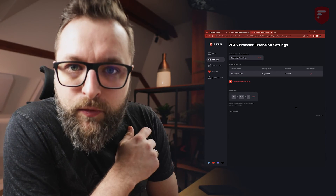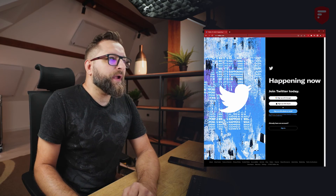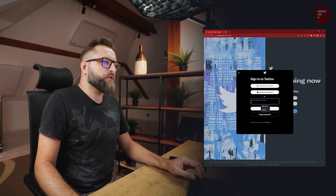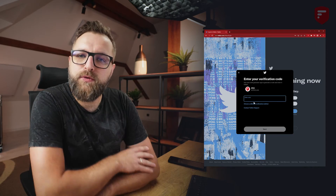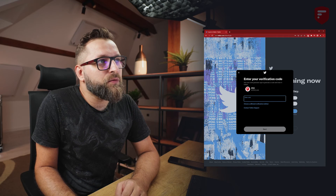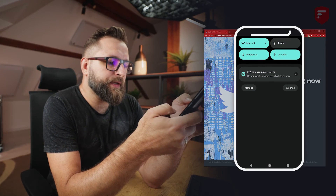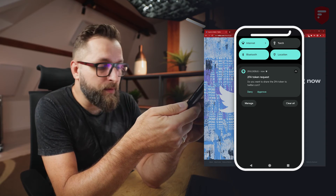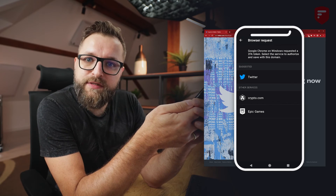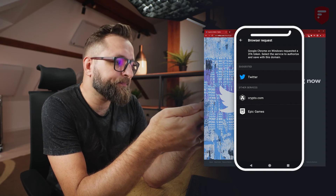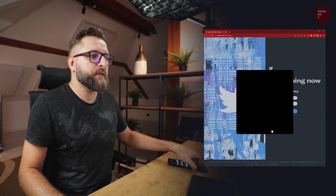Now it's time to show you how it works in real time. Let's close this tab and go to Twitter. When we click on Sign In we have to put our login and our password, and now we will be asked to enter the 2fas code. Simply click on the 2fas browser extension button and the browser extension will send a push notification on our phone. 'Do you want to share the 2fas token with twitter.com?' — we say Approve. When we open 2fas app or tap on the push, we will be asked to select a token to send back to the browser. I'll tap on Twitter and the code is sent successfully. Let's click Next, and we are in.